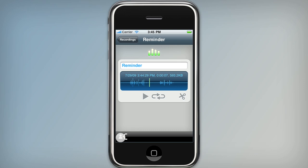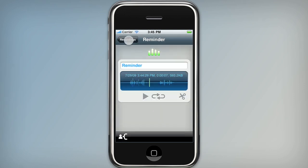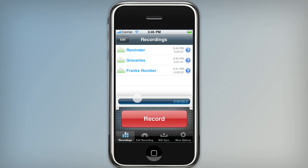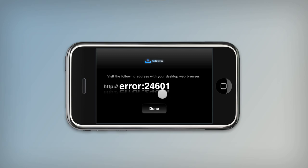As usual you can email your memos or use WiFi Sync to get them off the phone. Down here we have a WiFi Sync tab. If you tap that — it normally just displays a web address which you enter into your web browser.